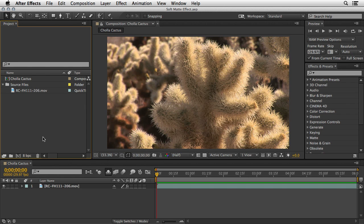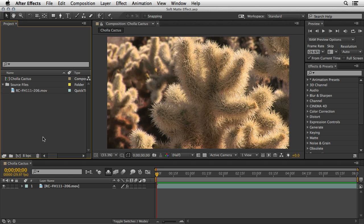Hey, this is Eran Stern, and welcome to this Artbeats.com tutorial. In this video I'll show you how to use the new Soft Matte effect in the new Creative Cloud version of After Effects to create a design theme that might work well for movie credits, title sequence, or even some kind of a TV promo.